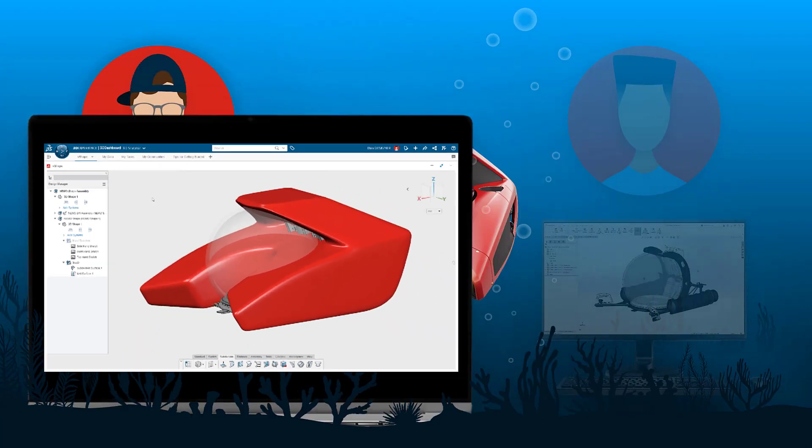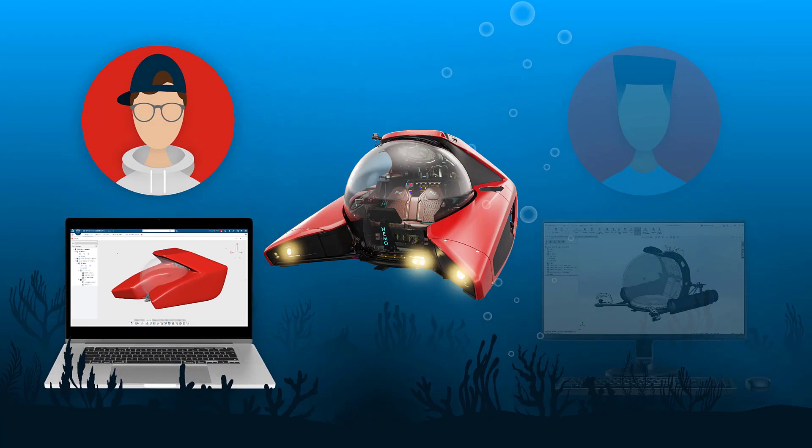The sub-D modeling capabilities in X shape provide the fastest way to conceptualize in 3D. And considering the amount of information communicated by a single 3D model, it's arguably faster than sketching on paper.